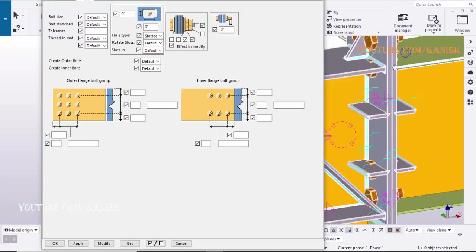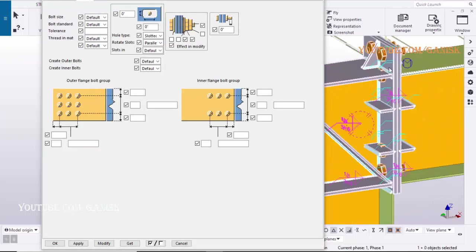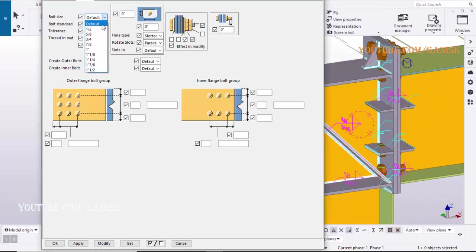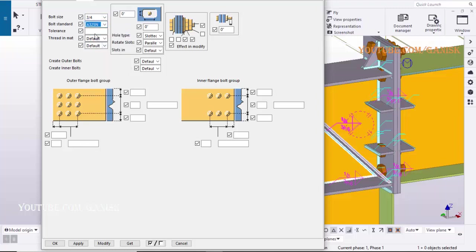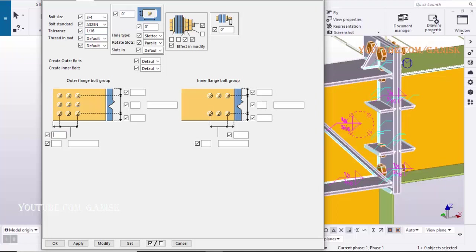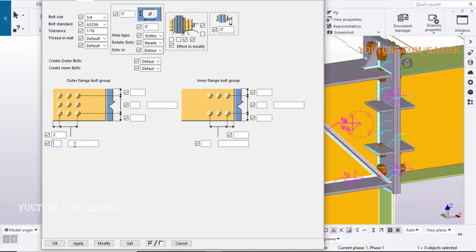Click on Bolts tab, select the bolt size 3/4 inch, select the bolt standard A325, and enter tolerance 1 1/16 inch. Enter the edge distance in lengthwise 2 inch for one side, enter number of bolts in lengthwise 2 for one side, distance between bolts in lengthwise 4 inch for one side.